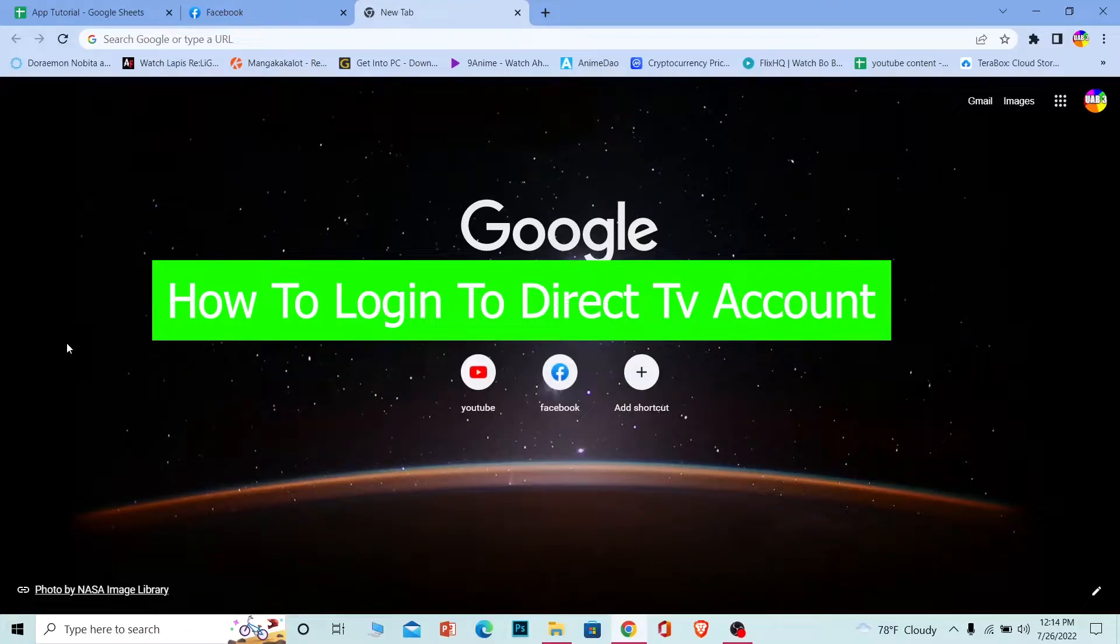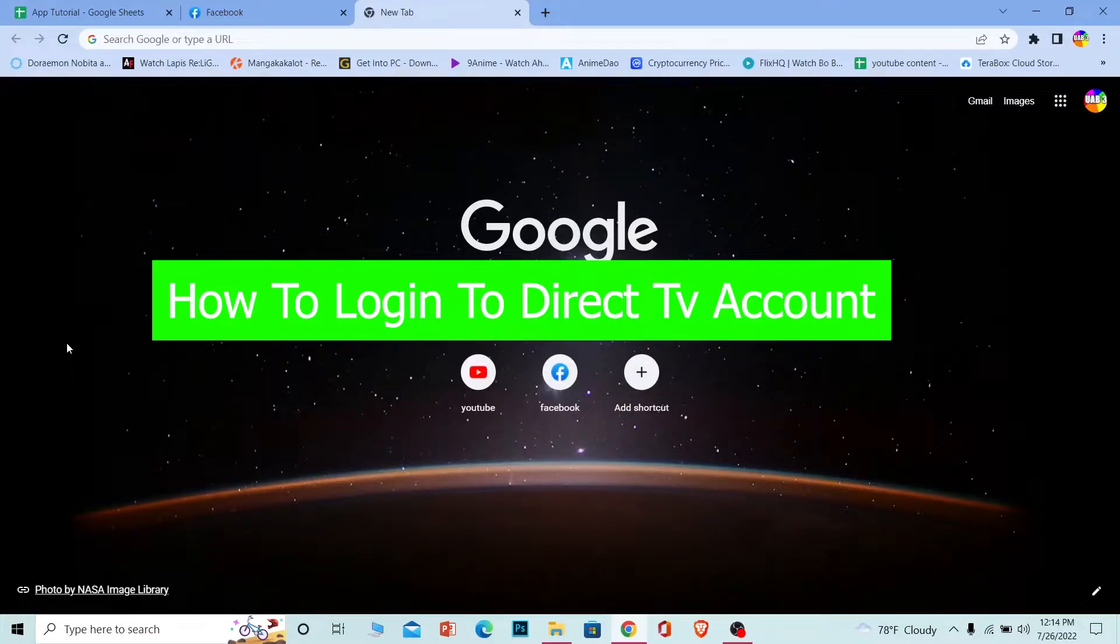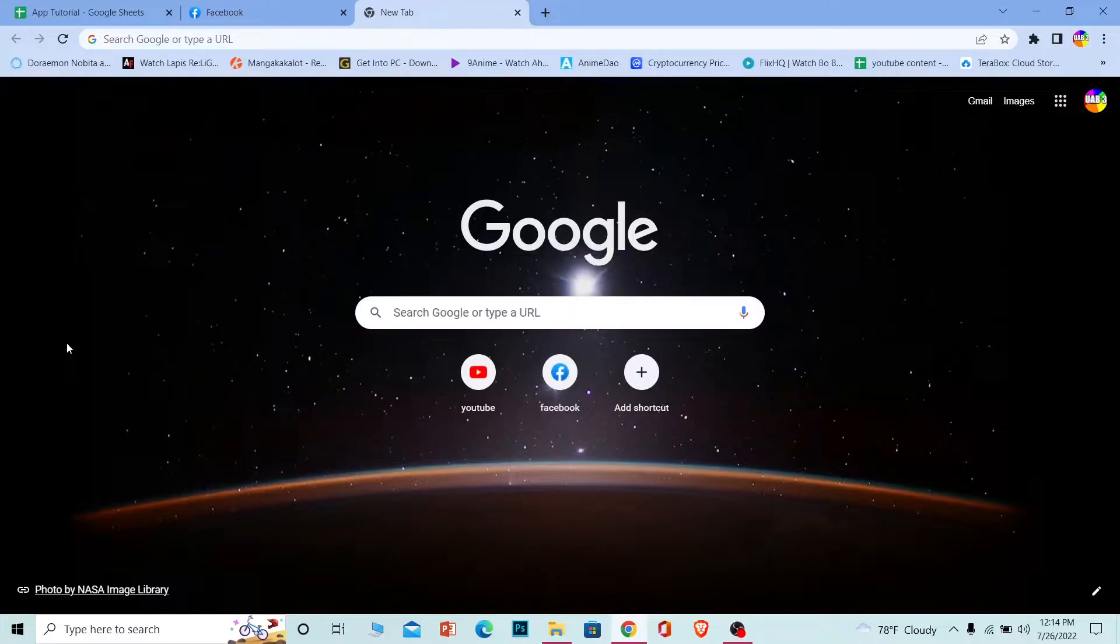Welcome to beginners guide YouTube channel everybody and in today's video I'm going to be showing you guys how you can log in into a Direct TV account. So it's pretty simple, so follow the steps which I'm going to be showing.